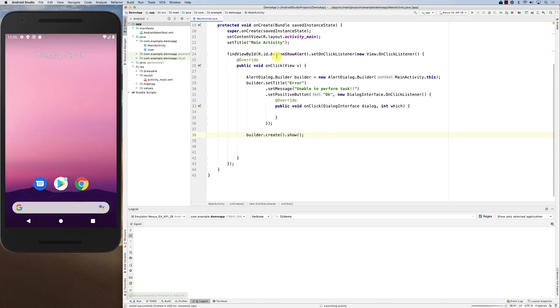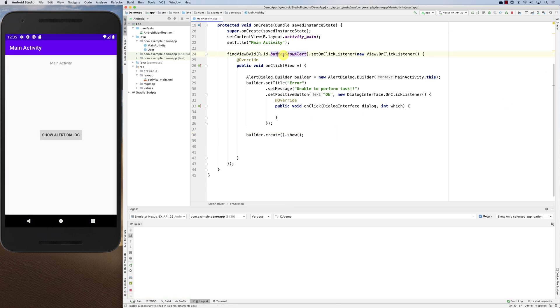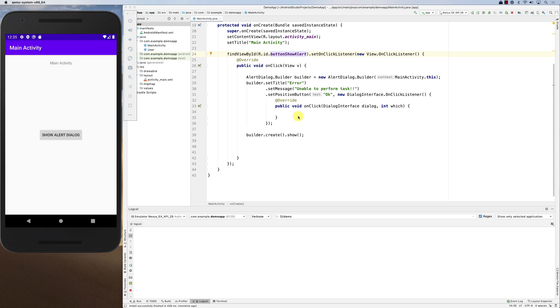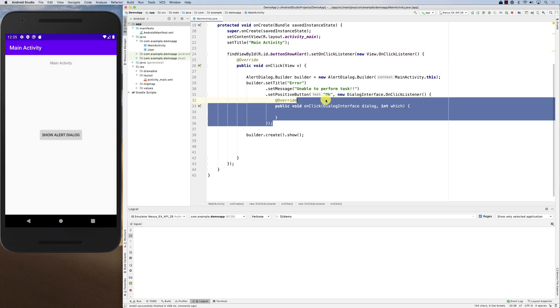When you click the button it shows the dialogue. You can see it shows 'Error', 'Unable to perform task', and an OK button. Now let's add a negative button — a cancel button — to see what that looks like.